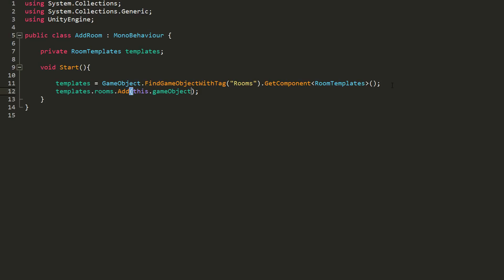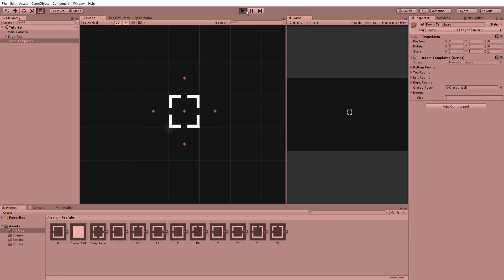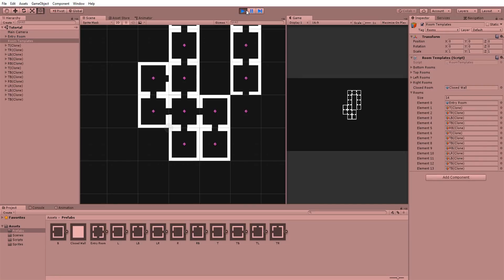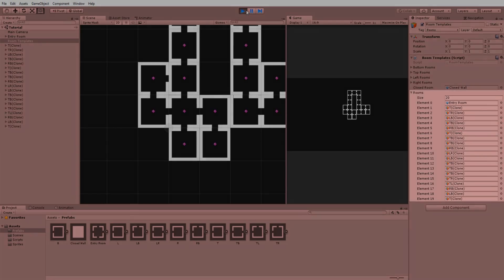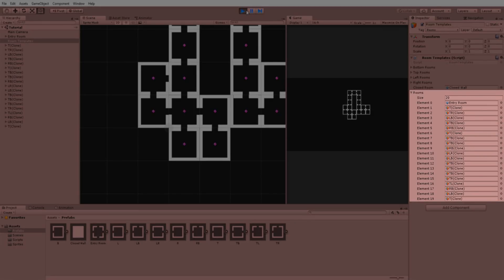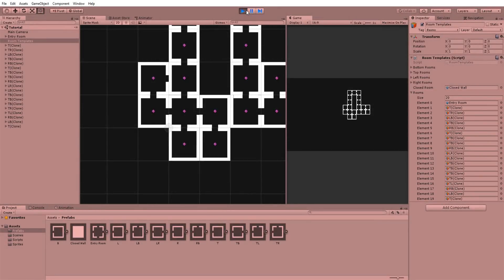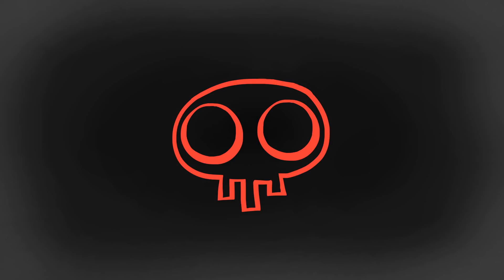We can actually test this out by selecting our room templates game object and hitting play. And you'll see that each room is added to the list.